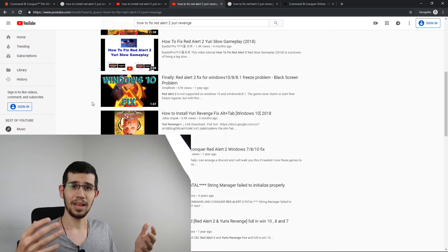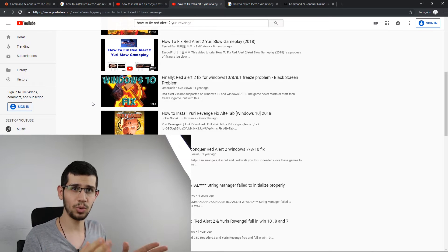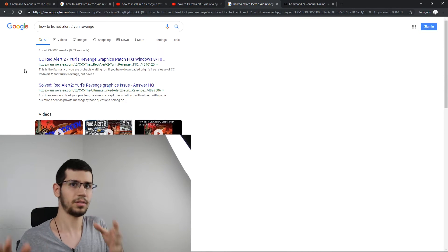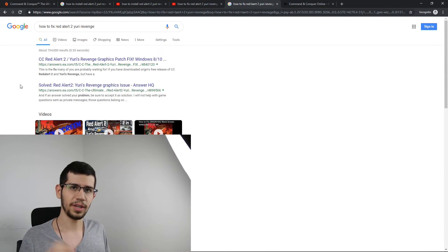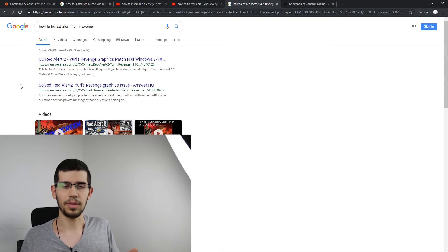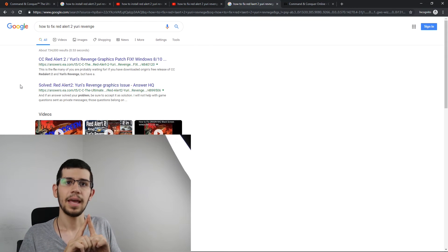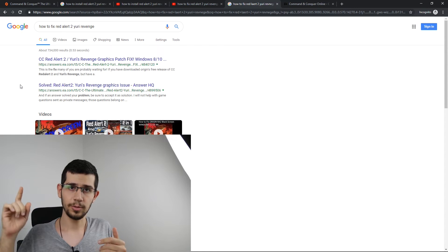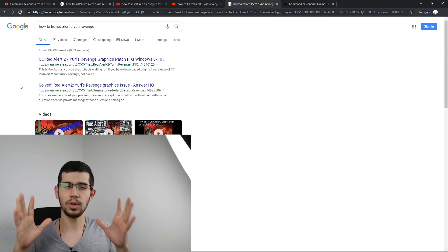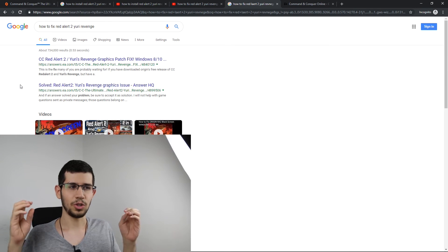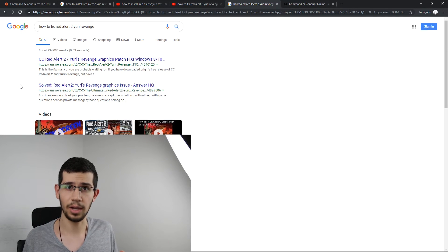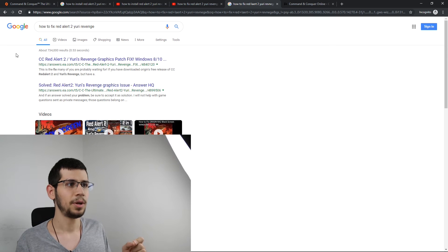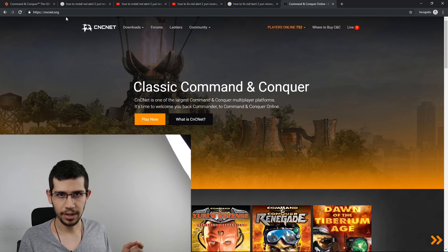I highly recommend you search for those fixes because this video will get older over time and new fix videos are always being posted. Also, keep in mind that with the original game program, you cannot play online. If you only want to play online, skip all these fixes and jump straight to the next step.